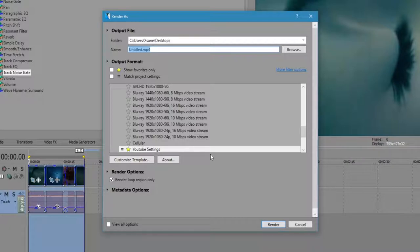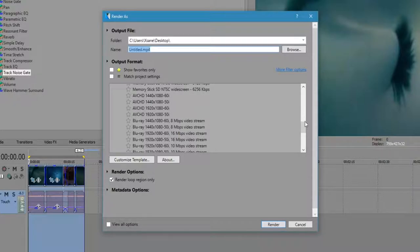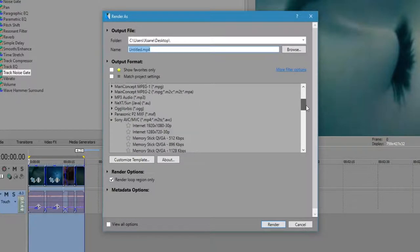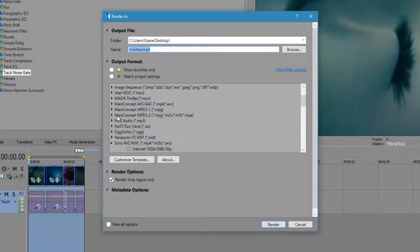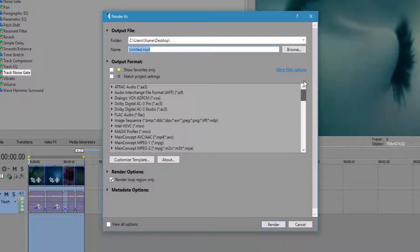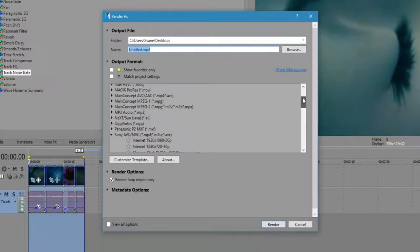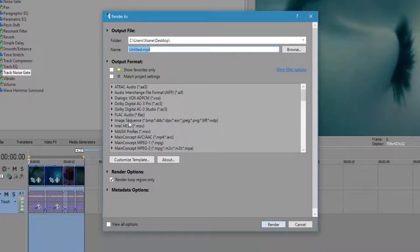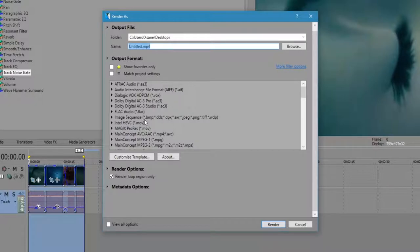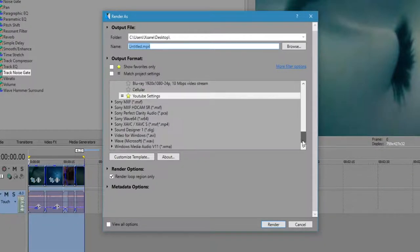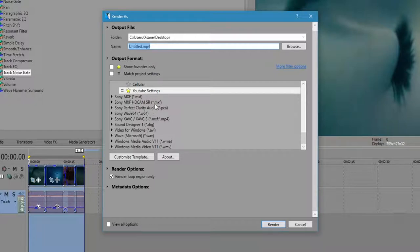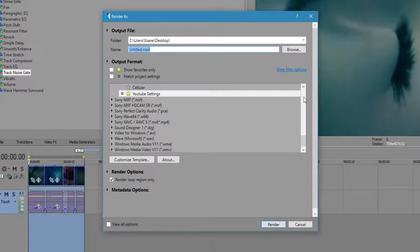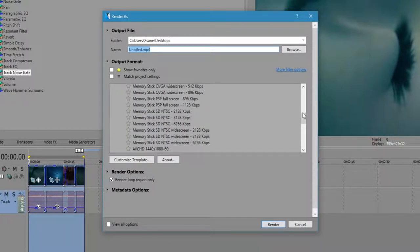I have a specific setting that I like to use. It's under the Sony AVC-MVC MP4 format. You can use MainConcept. I haven't really noticed too much of a difference file size-wise or quality-wise. You can do AVI audio, MP3, there's even bitmap here for some reason. There's WAV file, AVI, and WMV. There are all sorts of different containers that you can use - Sony, Windows, QuickTime, things like that.